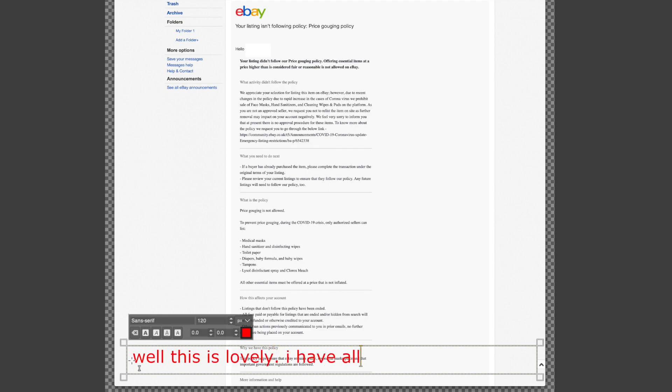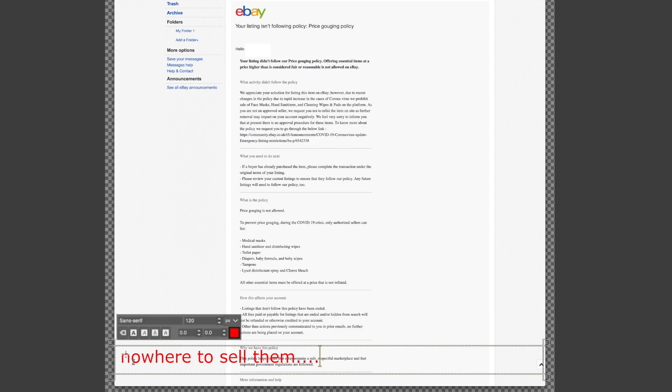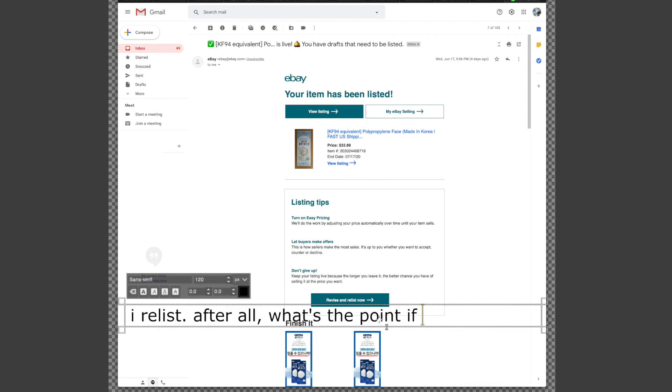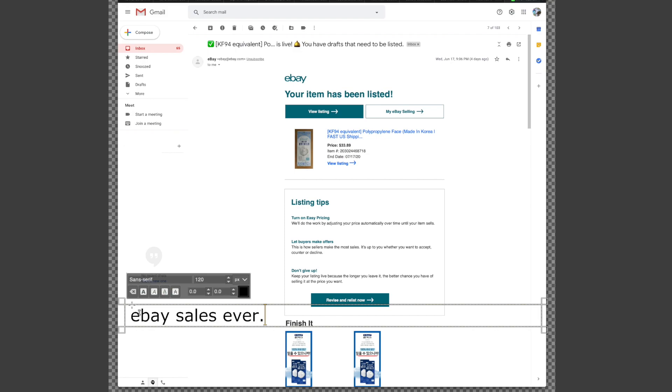Well this is lovely. I have all these masks and now nowhere to sell them unless I relist. After all, what's the point if I don't try? And in this way I struggle to make the hardest eBay sales ever of all time. So annoying.